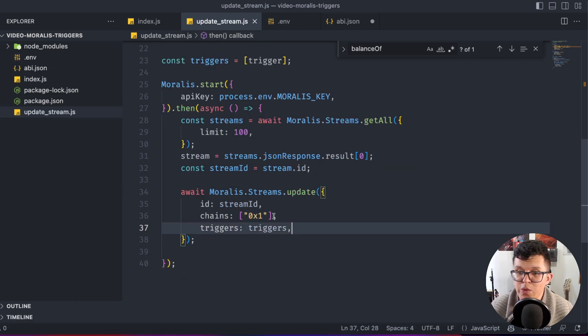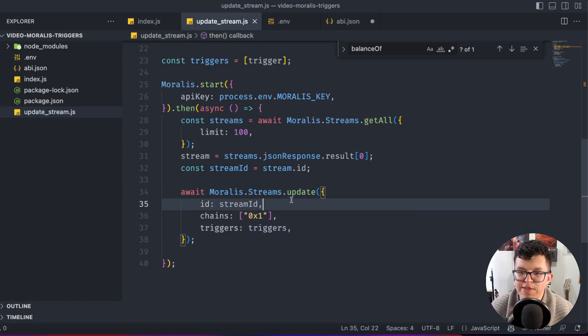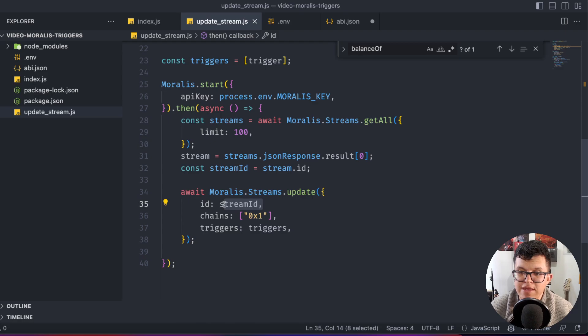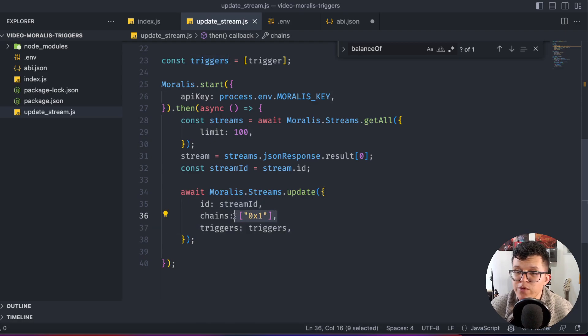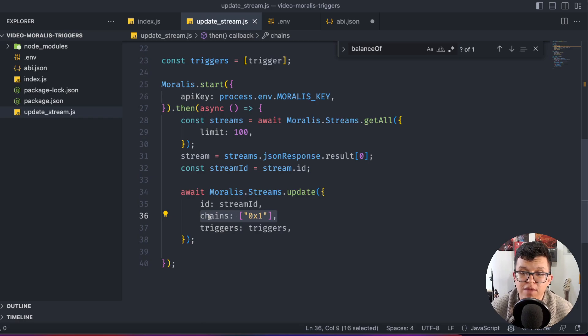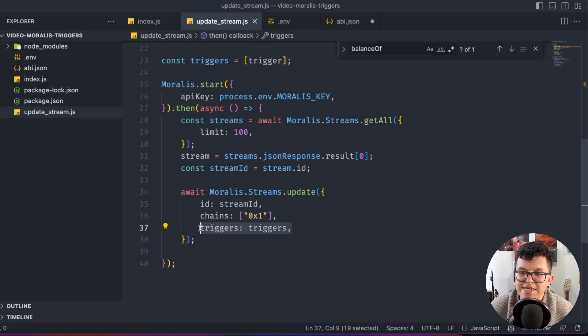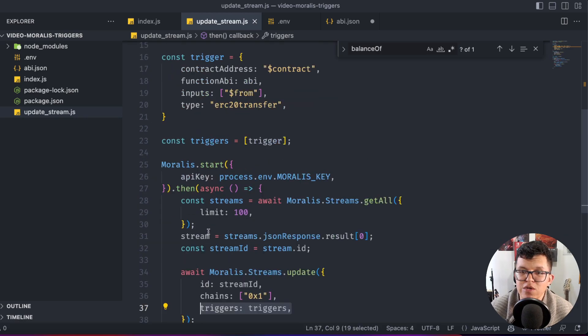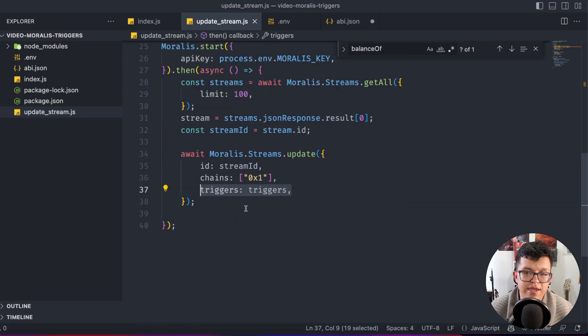With that ID, we can use Moralis.streams.update, send over the stream ID. As we are now supporting Aptos, we have to specify we're working in this case on the Ethereum EVM. And finally, we send that trigger we just created.